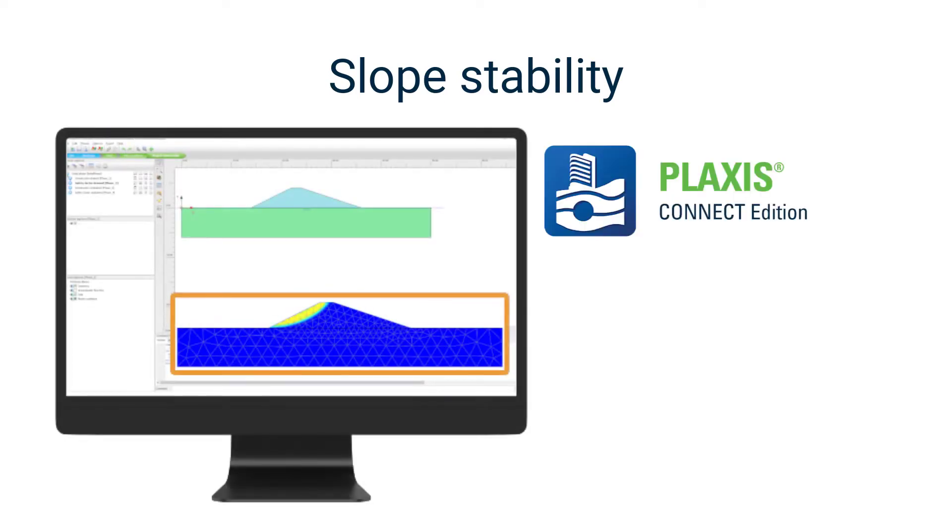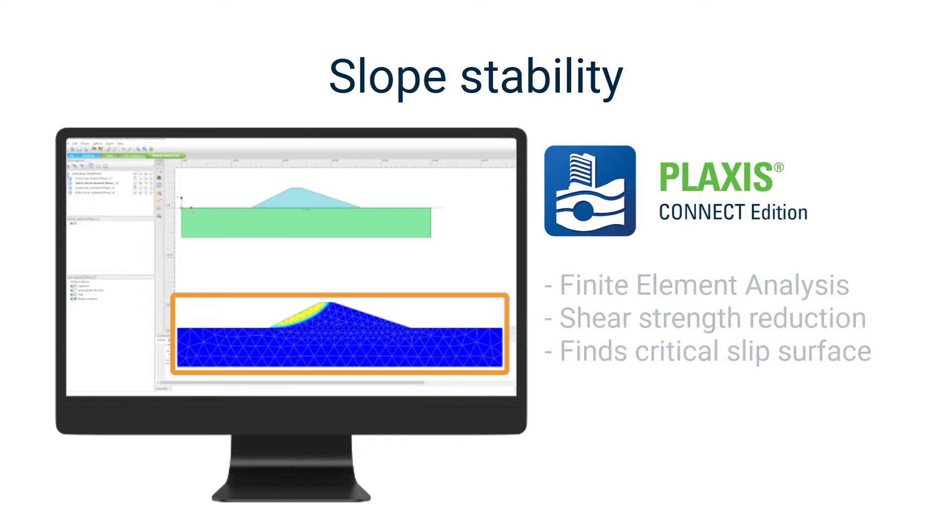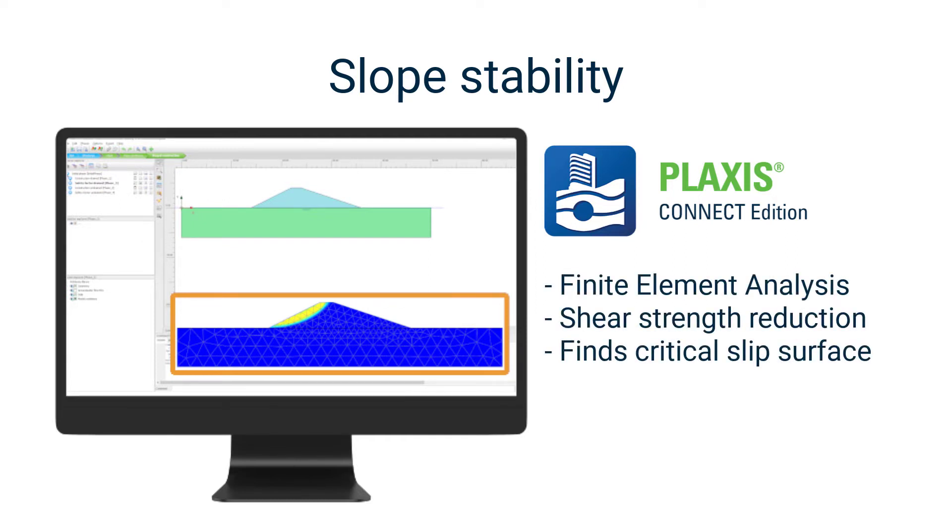Determining the stability of a slope can easily be done using PLAXIS. Using a strength reduction technique, PLAXIS will find the slip surface with the lowest factor of safety. But it will only find that one.